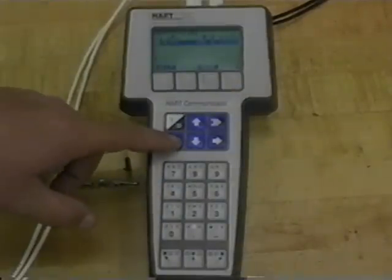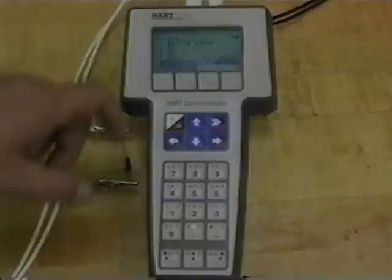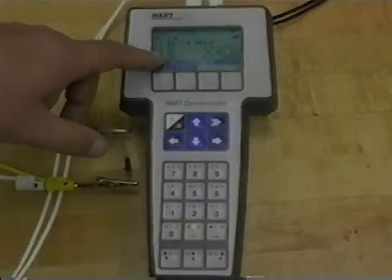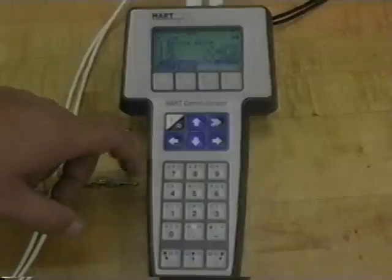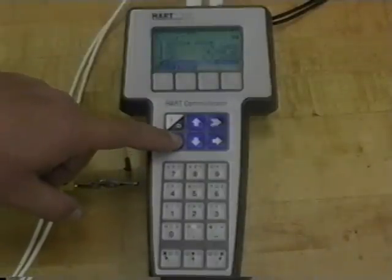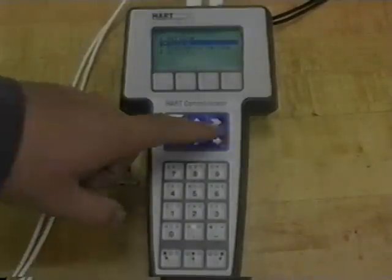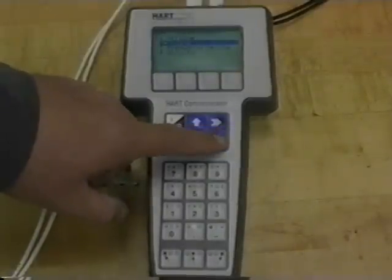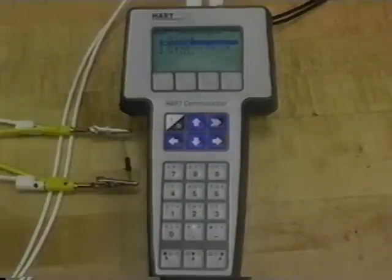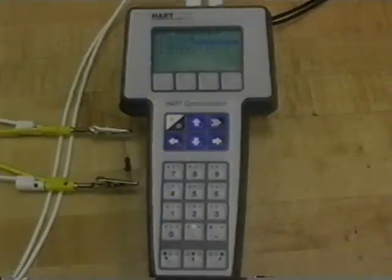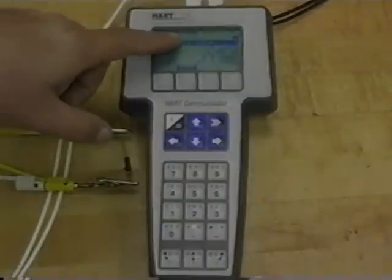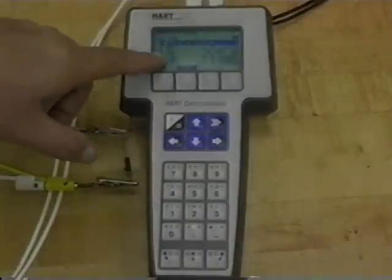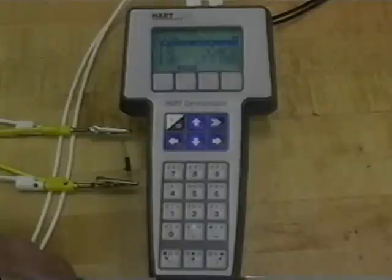If I back out, you can see that the lower range value is 0, the upper range value is 100, and the tag is PT101. If I back out again and then reestablish communication by hitting right on online, we can test our calibration. All the information that we need is in the transmitter. The tag's correct, the lower range and the upper range values are correct.